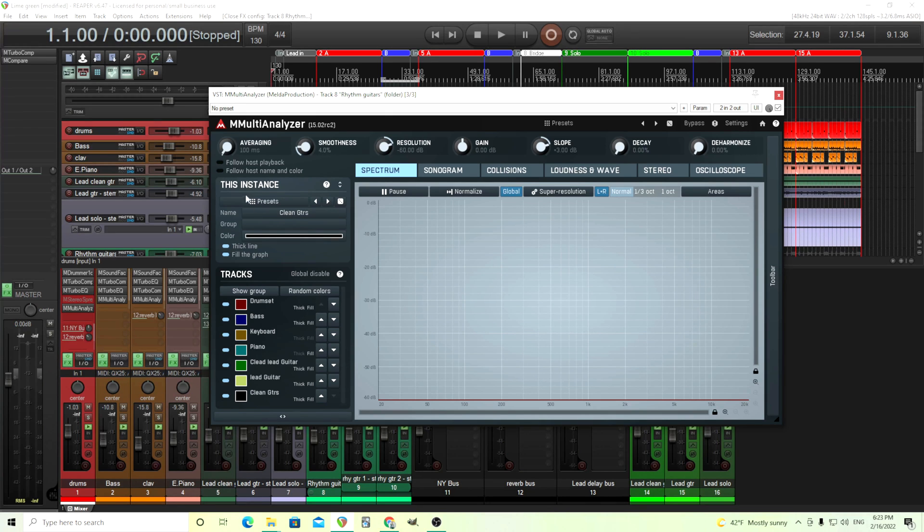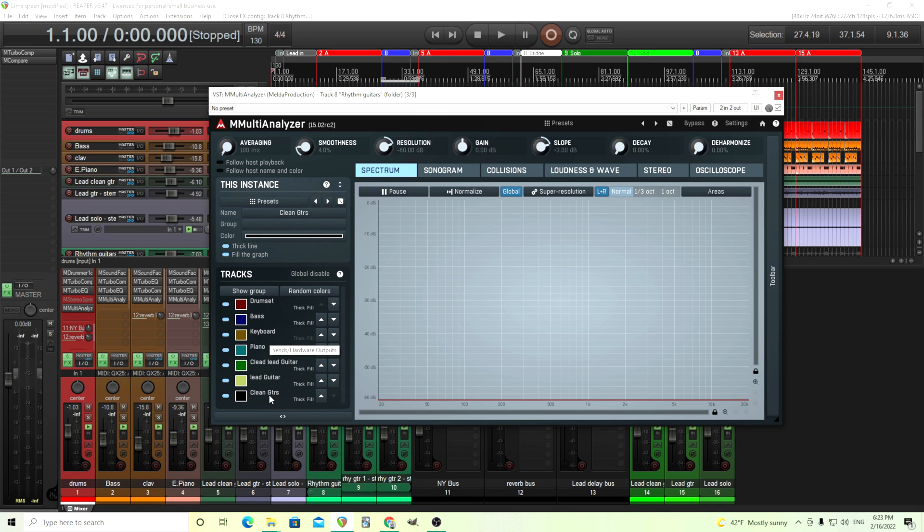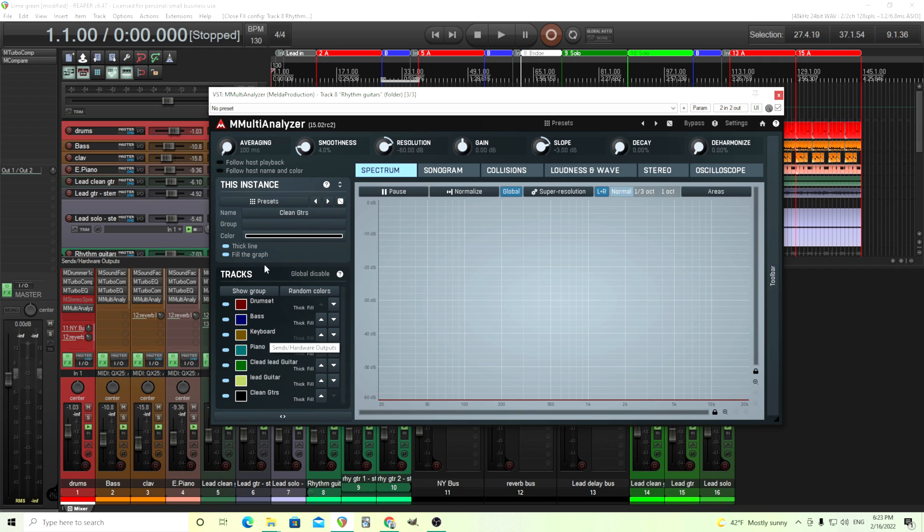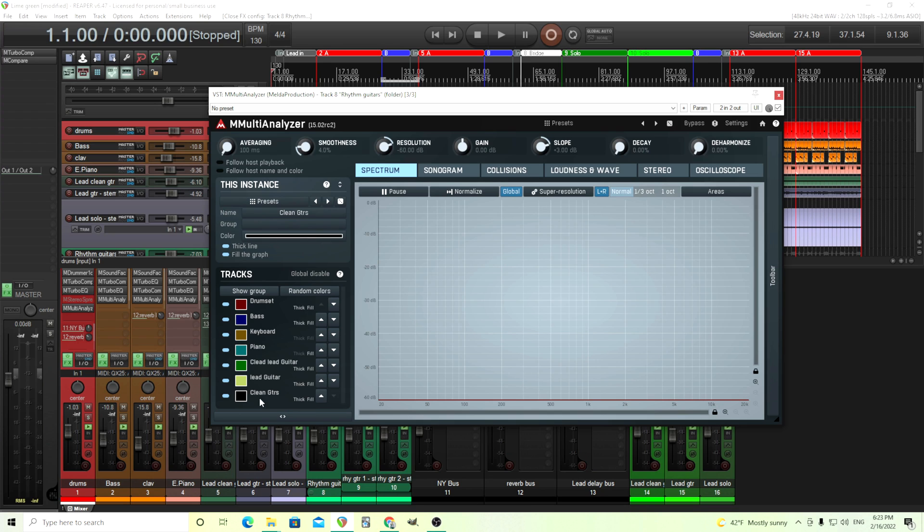Another way to do that is you can use follow host name and color, and it'll choose whatever color my track is and the name there and put that in here for me automatically, which saves me lots of time. And then you can see everything here. So I'd go through and just copy one to every single track, just choose a preset for each of them here,